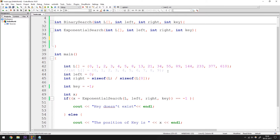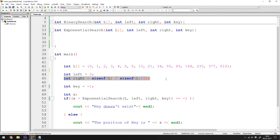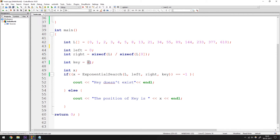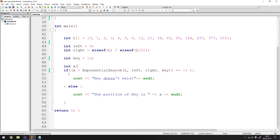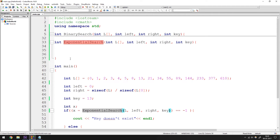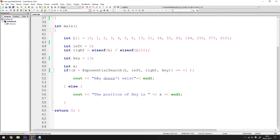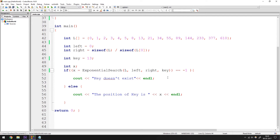You have an array which has 15 elements. You have a left and a right — left points to the first element and right points one past the last element, kind of the equivalent of length. Then you have the key, which I'm going to set as 13 — that's basically what you want to find the position of in this array. And you have x, or index, which is going to store the results returned from the exponential search function. If the function returns minus one, it means it couldn't find the element in the array.